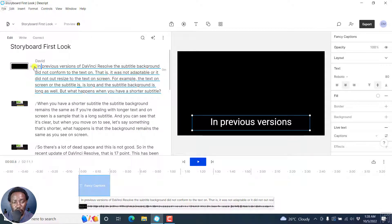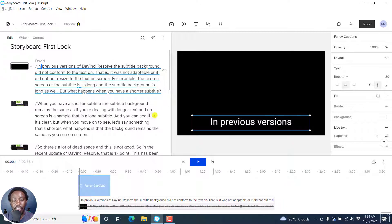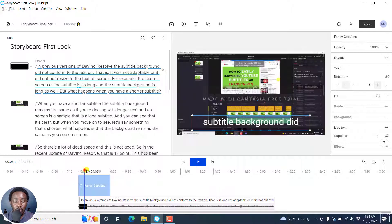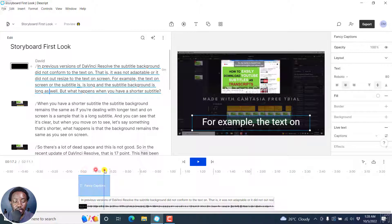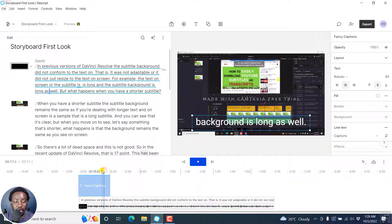So this is the scene — the initial section for the scene — and this is where it ends. You'll notice that all this text is highlighted, like there's an underline to that text. This is what corresponds to the fancy captions available.